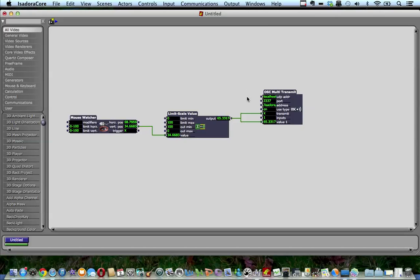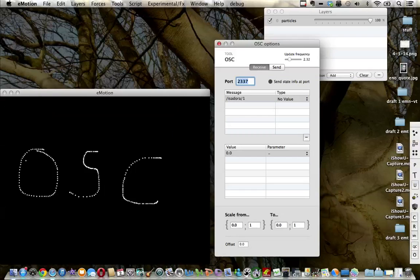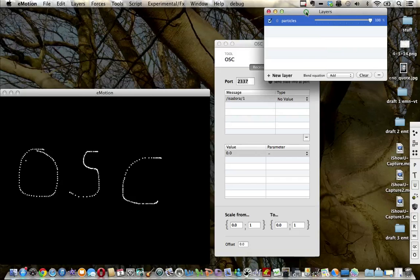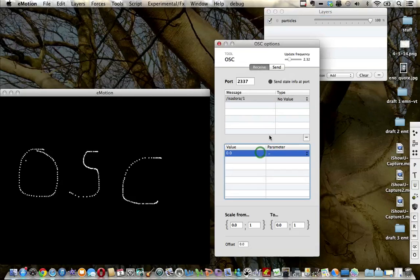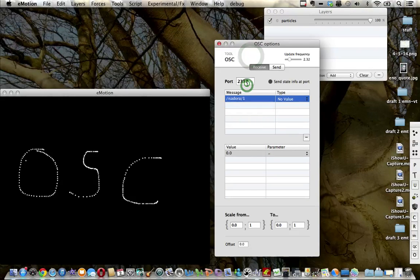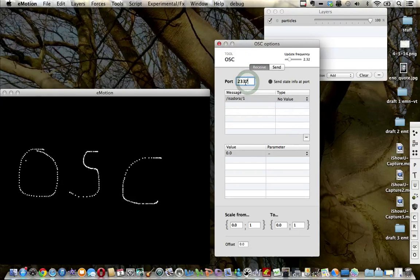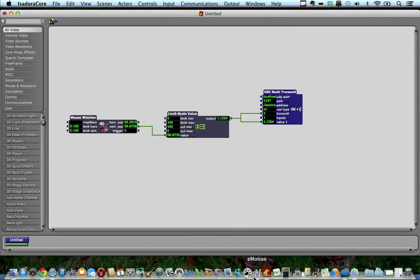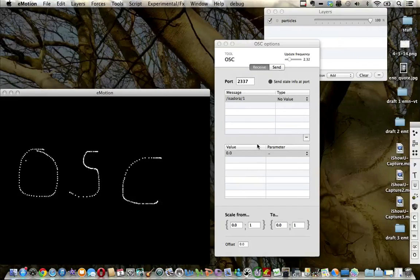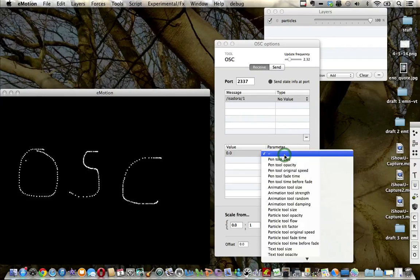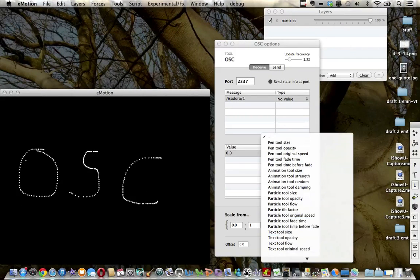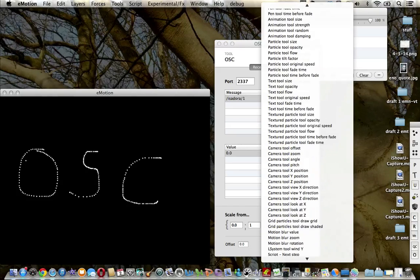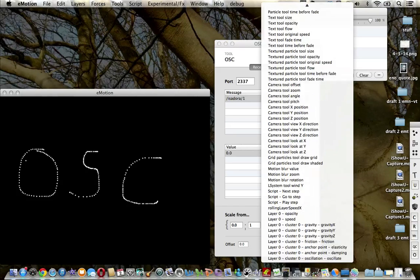I'm going to connect that to the opacity of this particular layer, which is layer 0 here in the OSC window. The port—I've left that as the default port and set it to match in Isadora. I'm going to link the mouse position to the opacity.